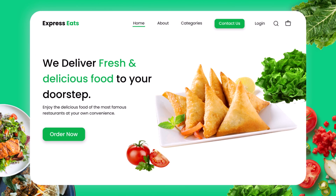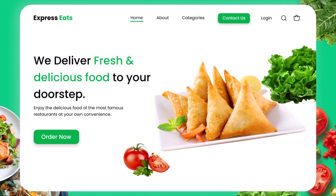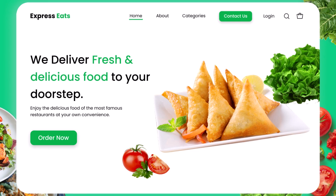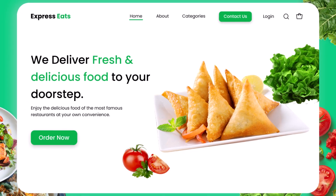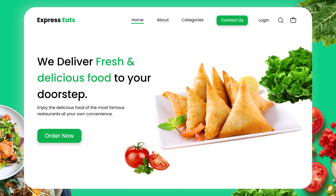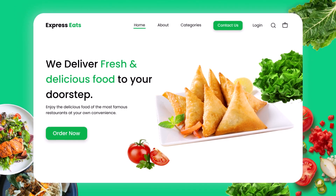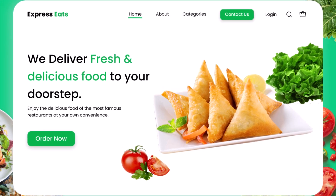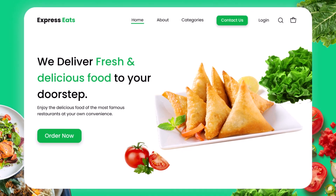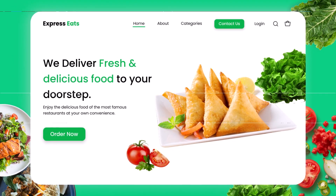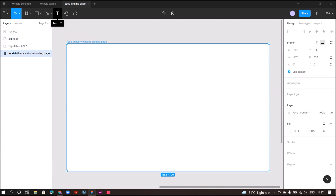Hey guys, welcome back to my channel. This is Urvi, and today's tutorial is going to be a little different, because from today I'm going to dedicate my channel to UI/UX design. I'll be posting videos about designing landing pages, home pages, and there are many more to come. So without any further delay, let's get started.